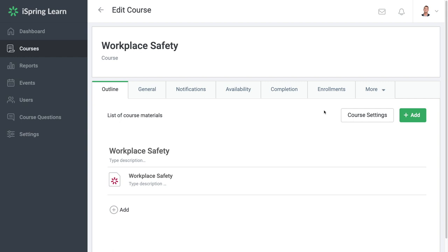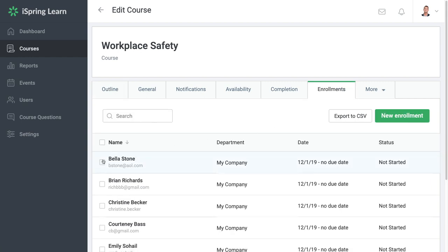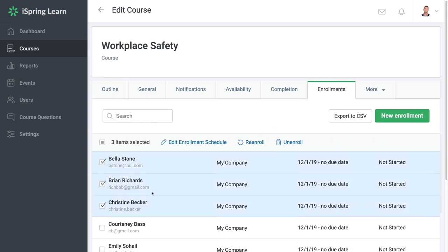Go to Enrollments. Select the desired employee or several employees and click re-enroll.